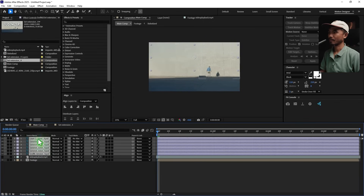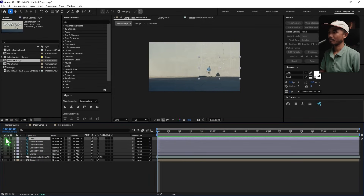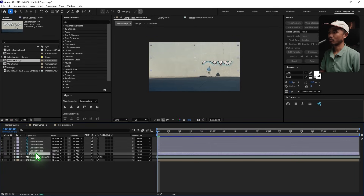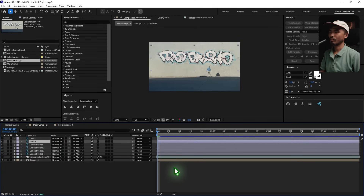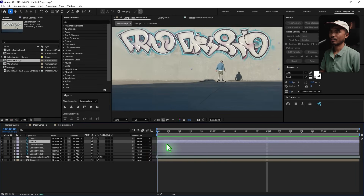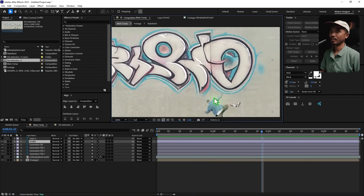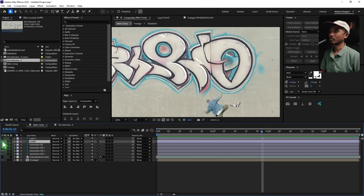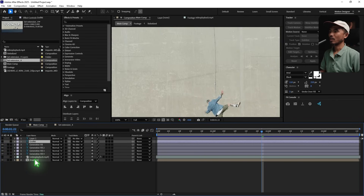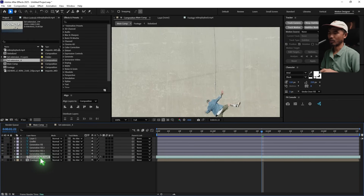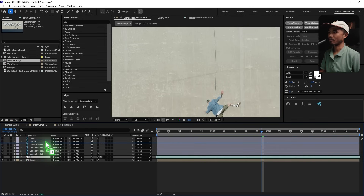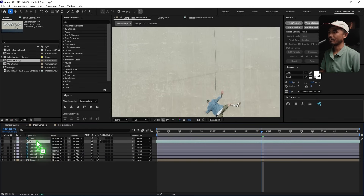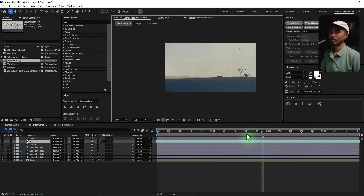Copy everything — Ctrl+C — and paste it into the main comp. Extend the layers to the end of the timeline, select all, and rearrange. Turn off the gravity layer for now, move it up, and play back — everything aligns perfectly. You can see the gravity layer sits on top of the character, so some rotoscoping will be needed. Rename the bus layer and move it on top of the gravity layer.